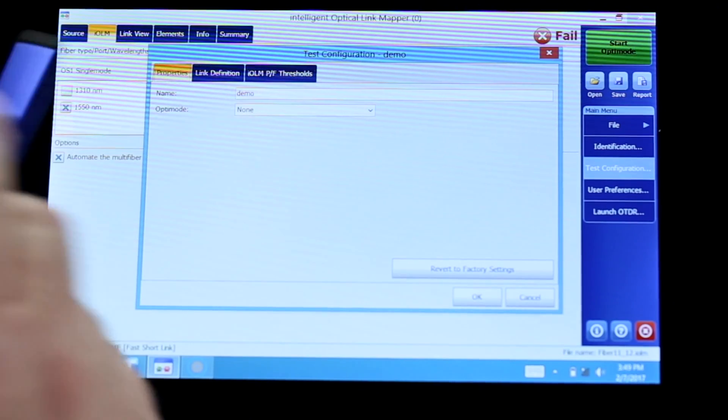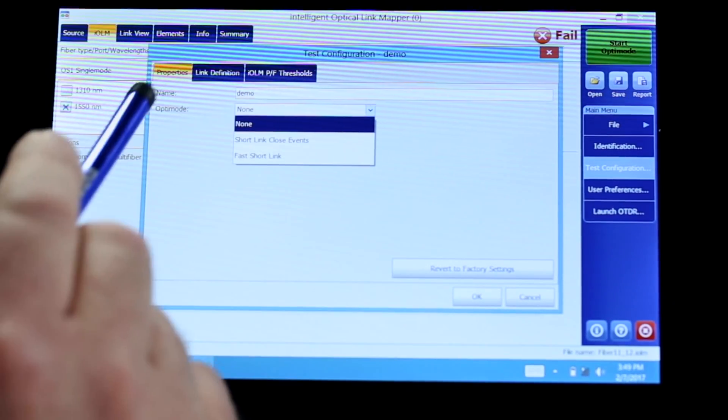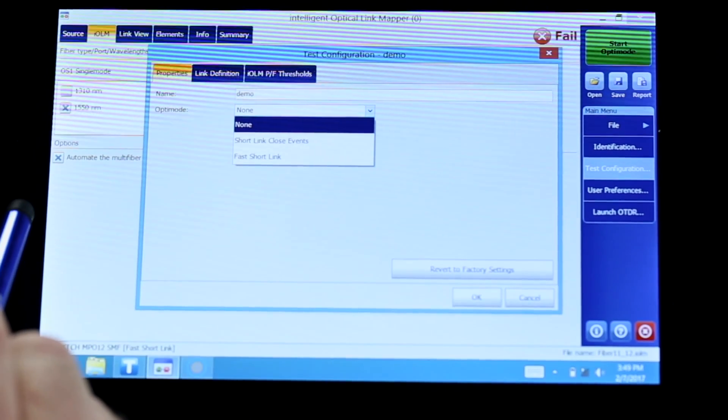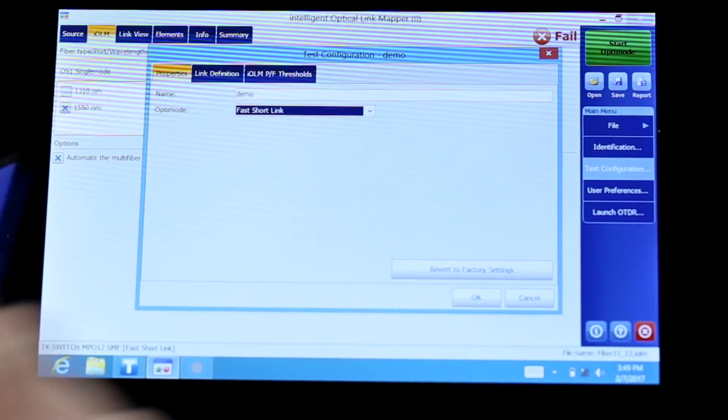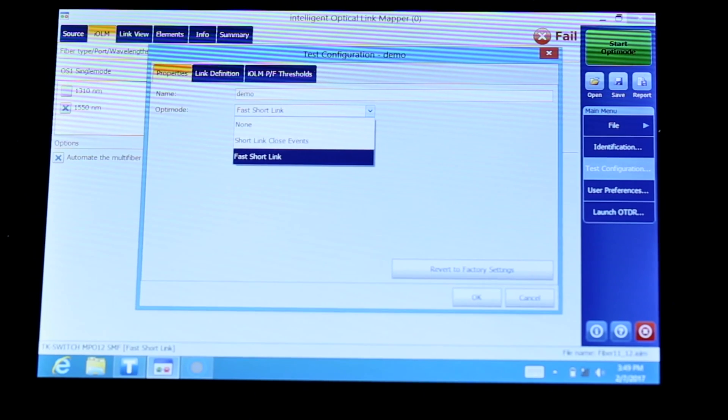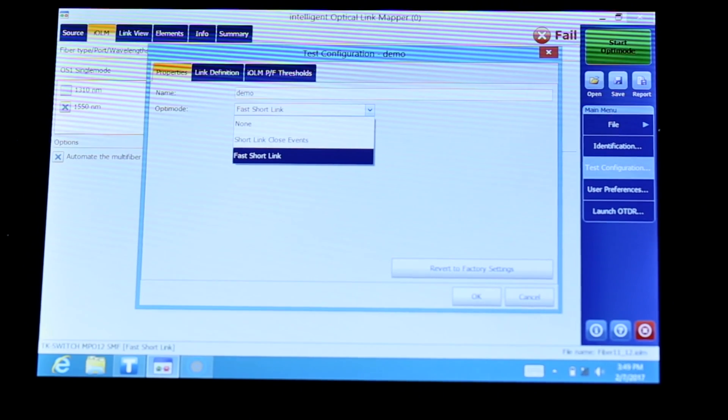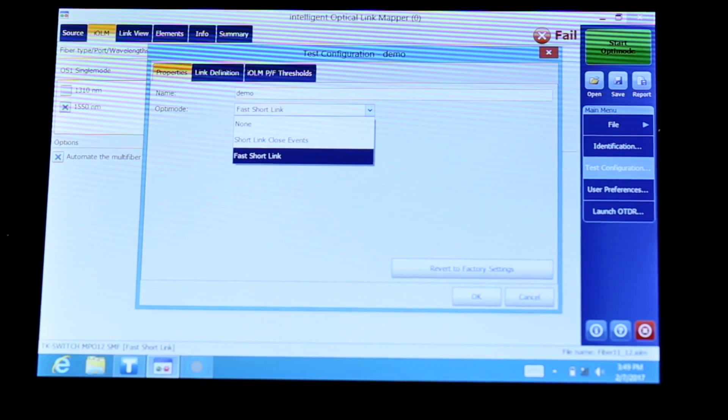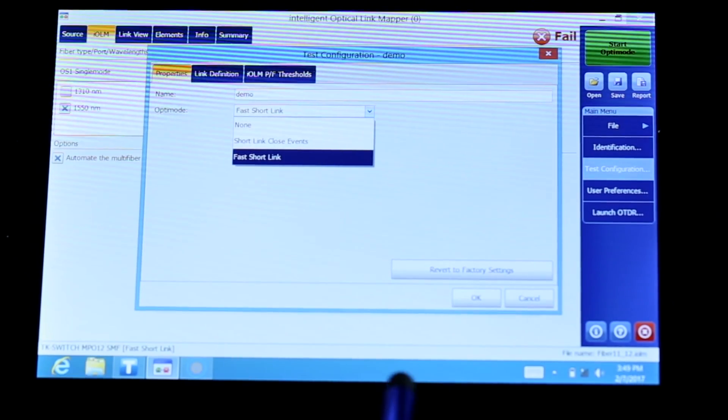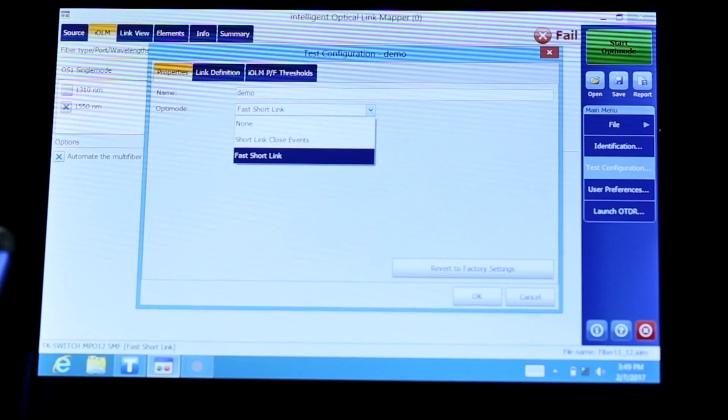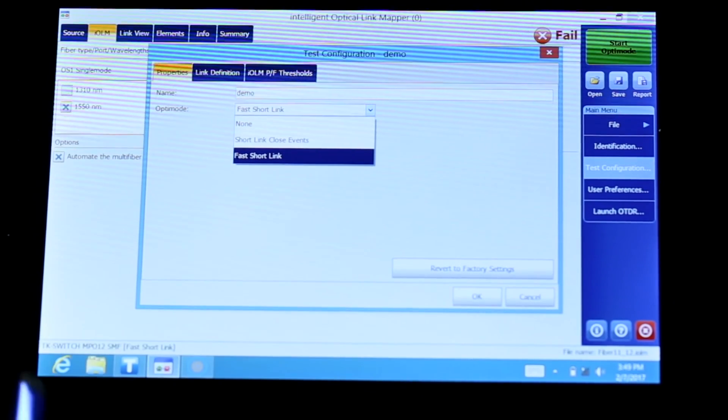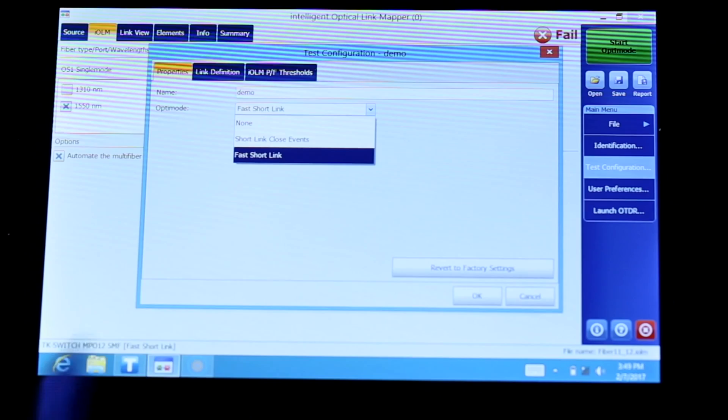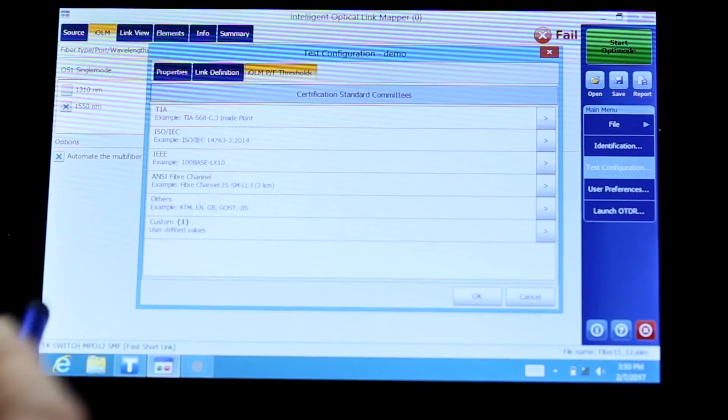In the properties, what we do is we select optimal. If you want it fast, you select the fast short link. If you want it with the best resolution possible, a little less faster, you can choose short link close event. In data center, because we always have short links, my favorite is fast short link and it provides great resolution for short fiber span of less than two kilometers.